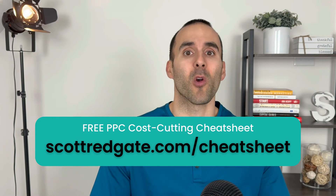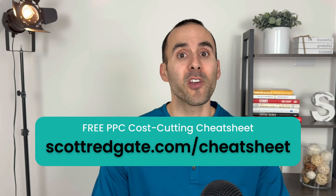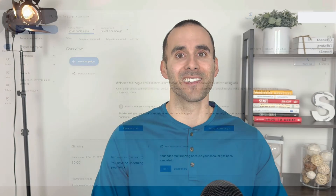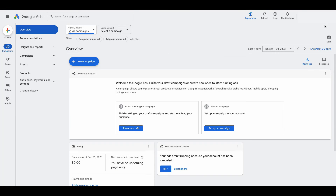Let's hop into the screen share where I'll show you how you can create a remarketing audience inside of Google Ads. So we are going to create a remarketing audience in Google Ads. There are two ways that you can do this. You can create audiences inside of Google Analytics 4 and then essentially import them into Google Ads, or you can create the audience right inside of Google Ads.